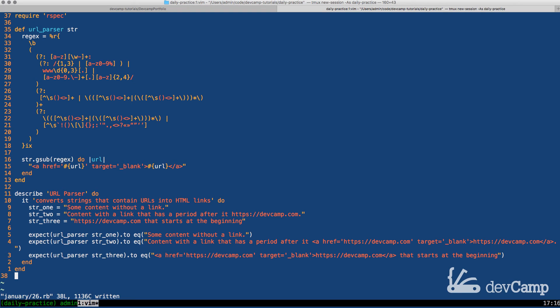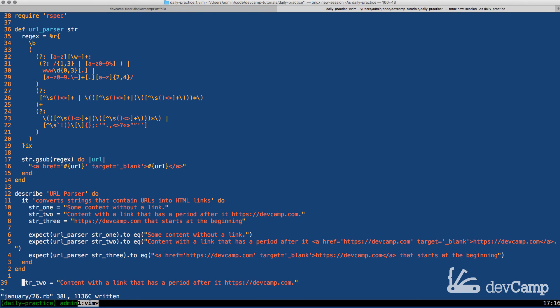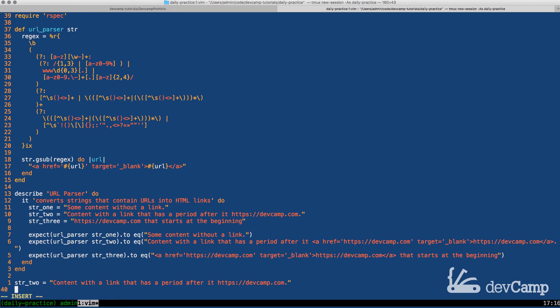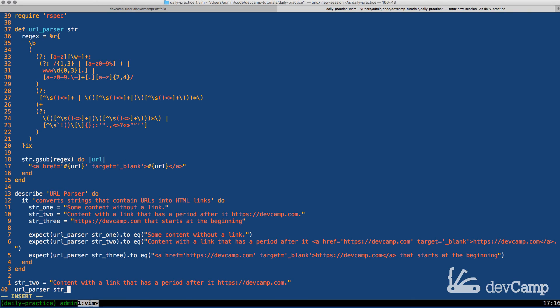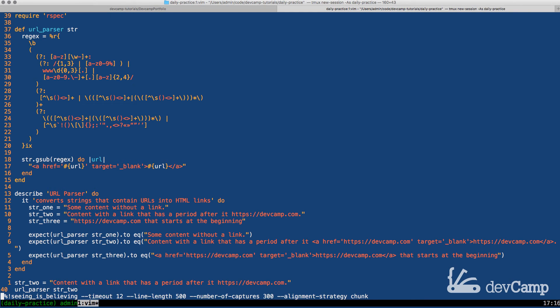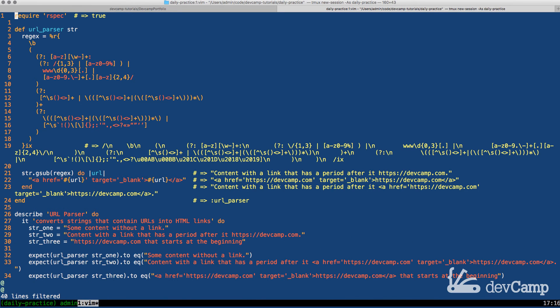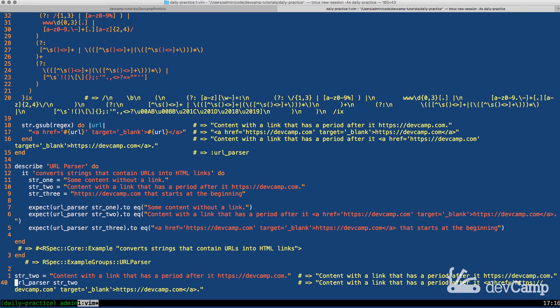So I believe that everything here is working properly. I'm going to come here copy this and come down and let's test this out. Coming here let's call URL parser, pass in the variable which in this case is string 2, and if I run this code this should generate a URL friendly or HTML friendly set of code items.